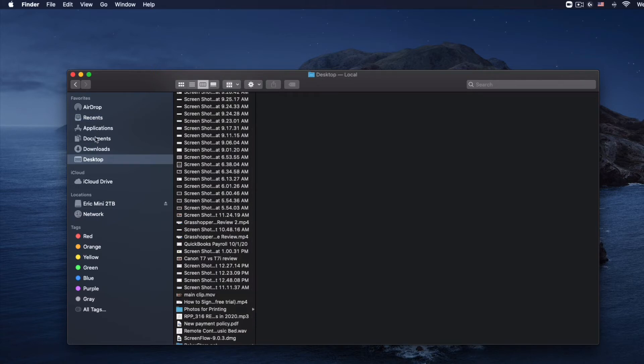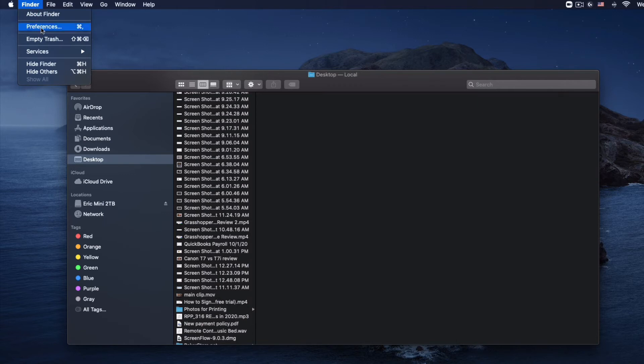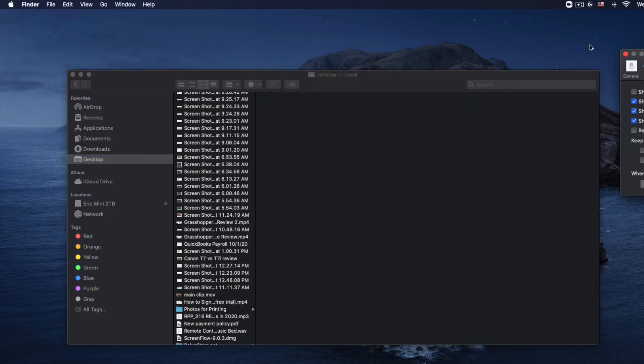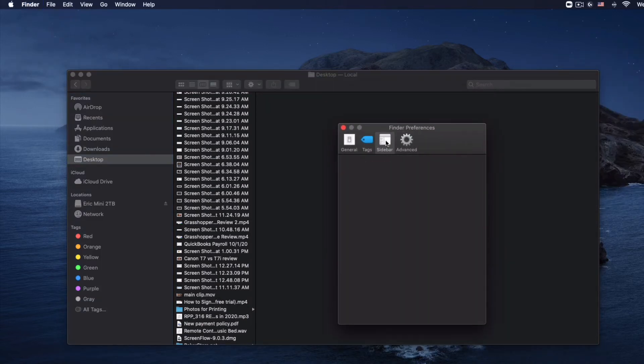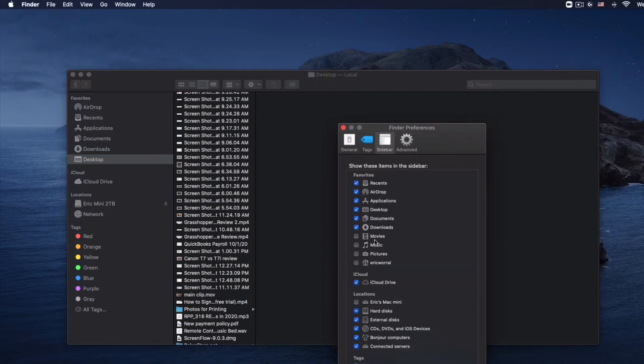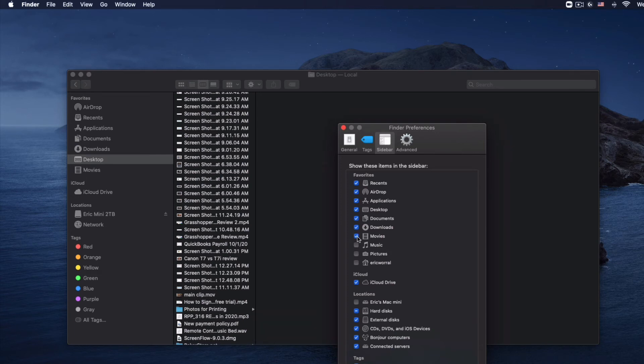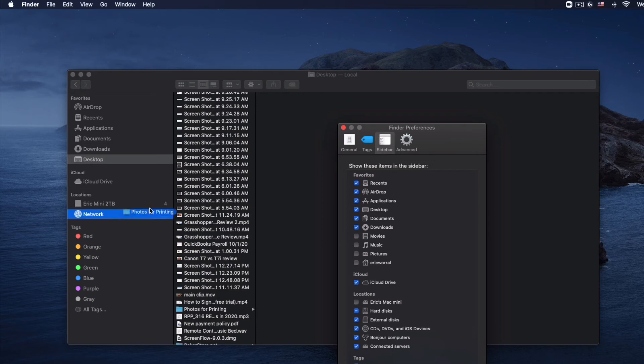Another item is that you can customize these favorites pretty easily. If you go to your Finder Preferences and then go to the Sidebar section, you can add something. I can add Movies and then you'll see Movies pop up. You can also drag things, so if I want to drag this into my favorites right here, now I'll have my Photos for Printing.